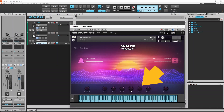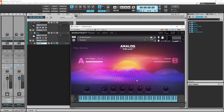Press on the Delay effect knob. Press on the Reverb knob and drag down to reduce the amount of reverb, or drag up to increase the amount of reverb.